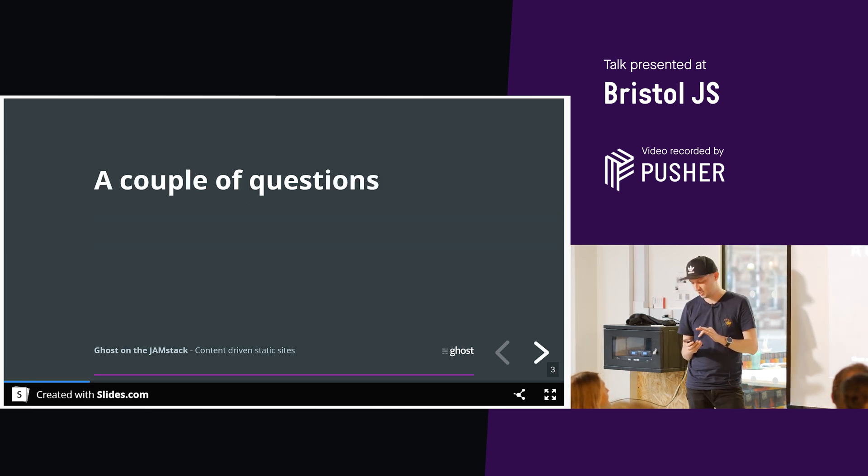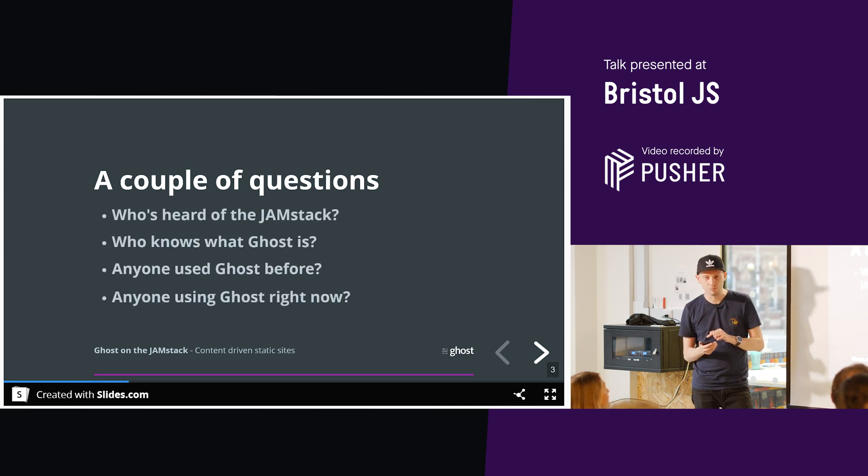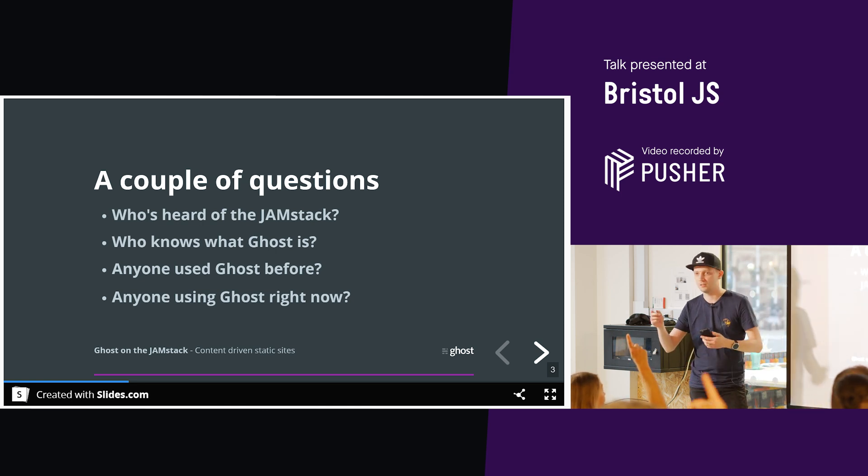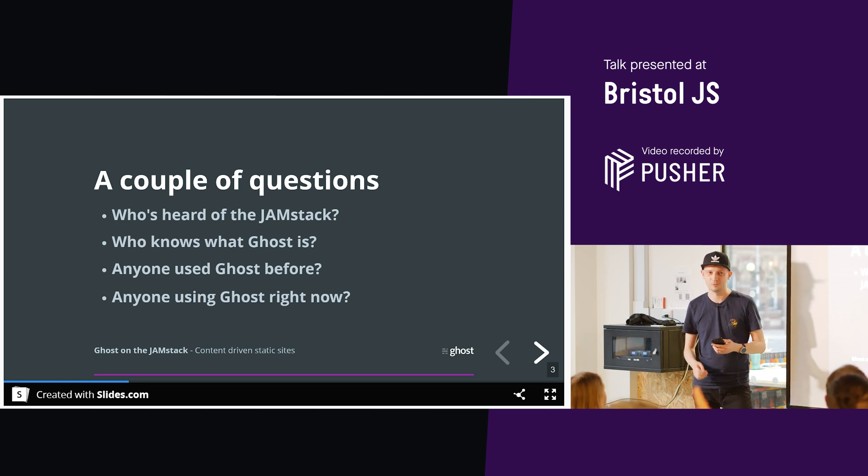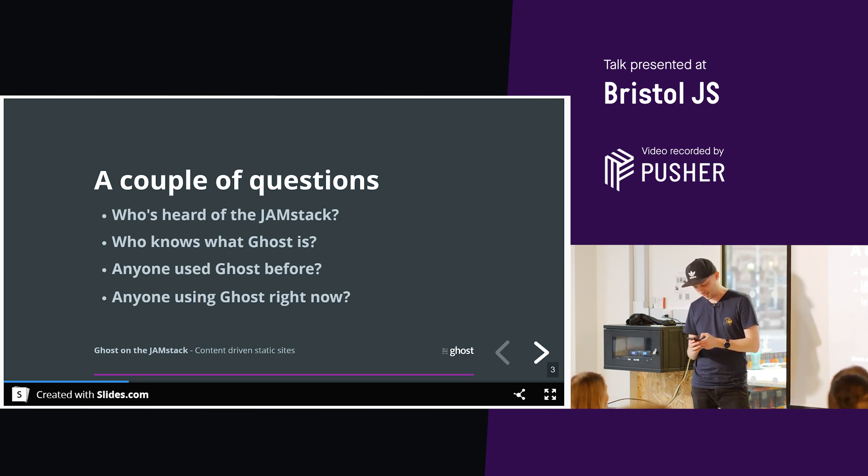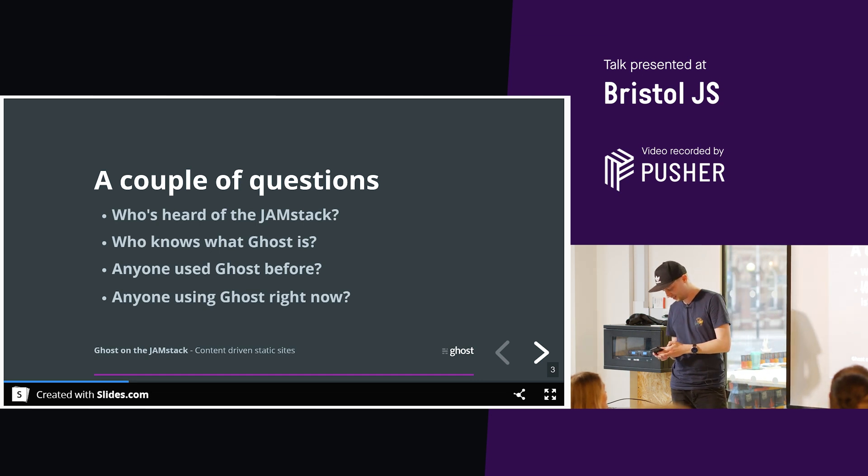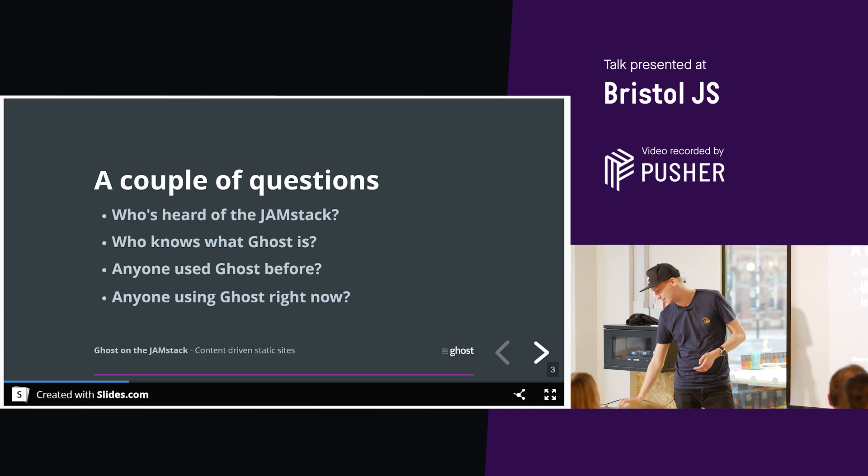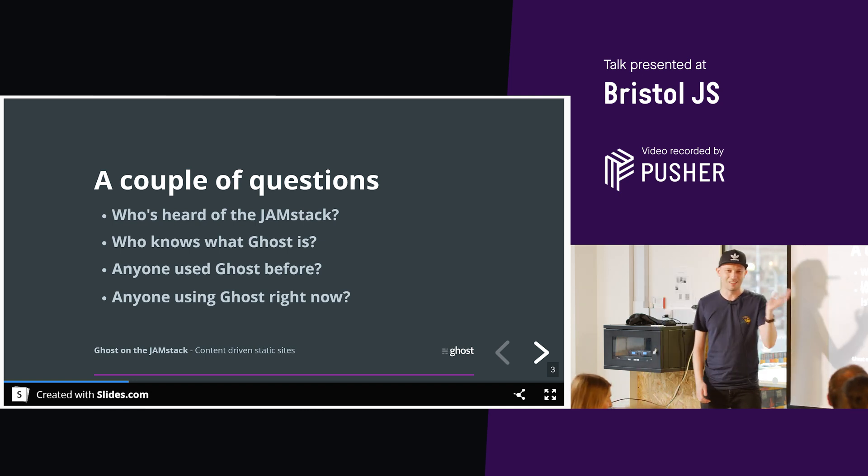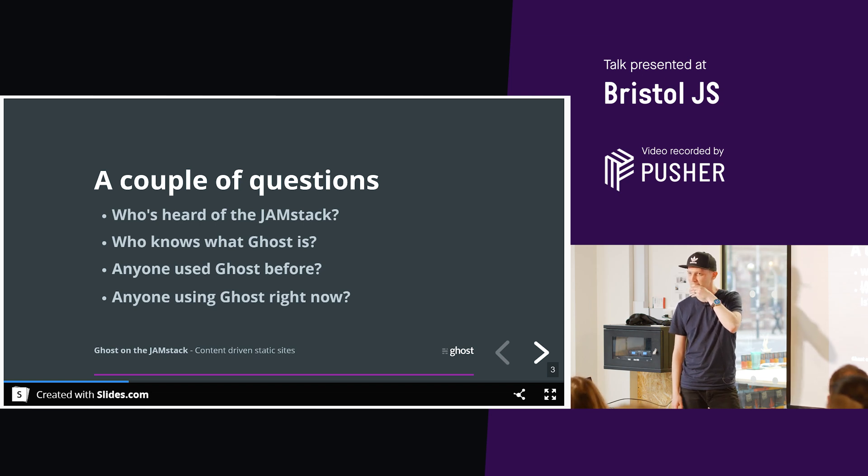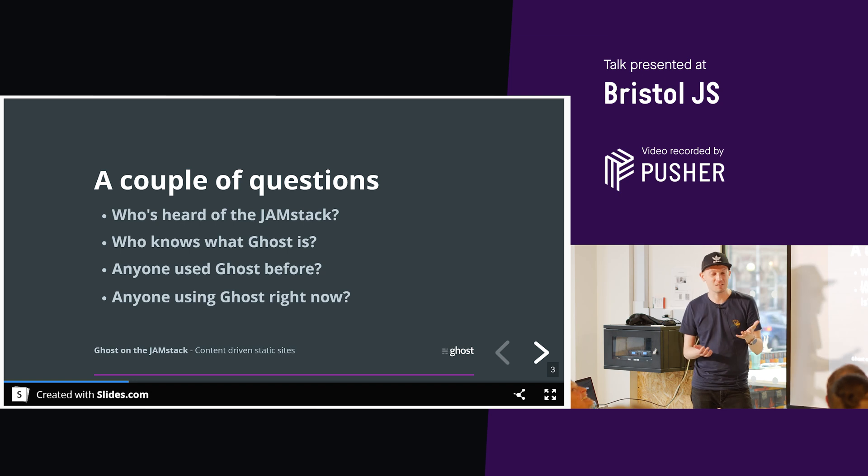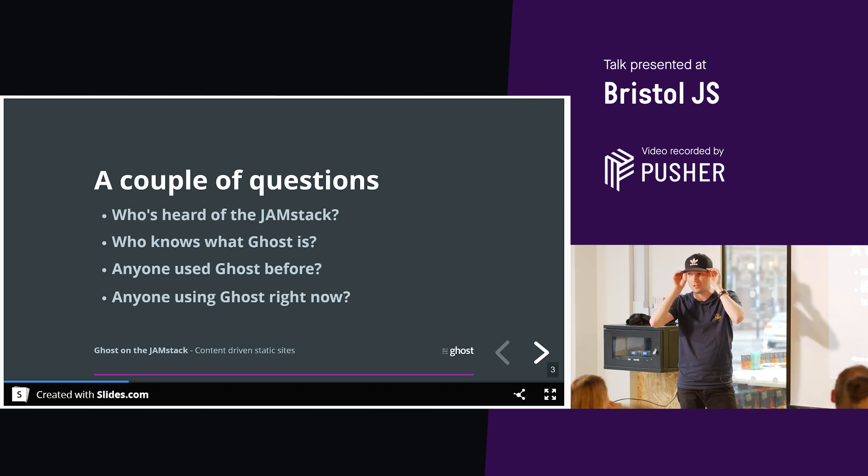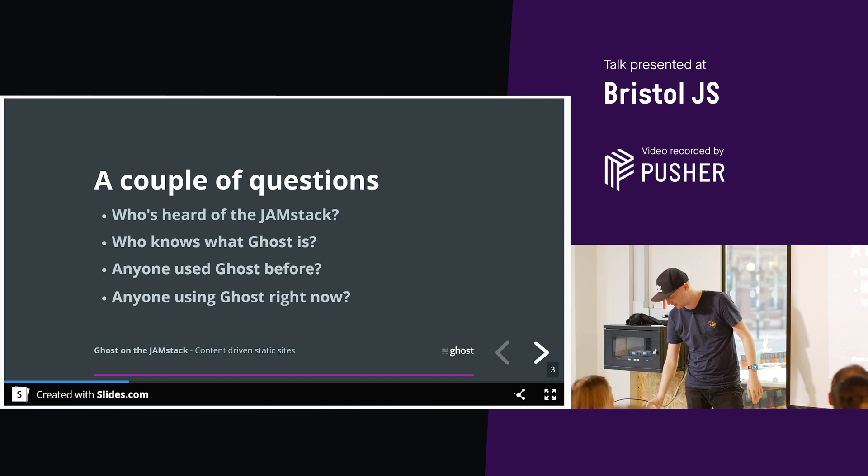So yeah, a few questions. Raise your hand if you know what Jamstack is, or means, or have heard of it. Oh, we've got a small handful, okay. Second question, have you heard of Ghost? Oh wow. Does anybody use Ghost, or aware of Ghost, or anything like that? So we've got a couple of hands.